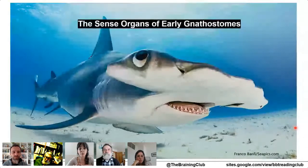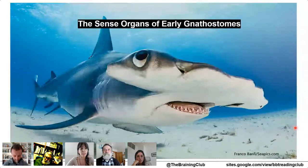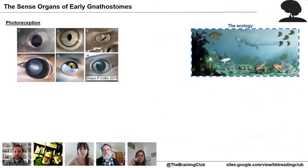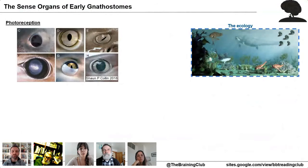Jaws also maximized the water flow across the gills, increasing efficiency in gas exchange. Indeed jaws were most likely developed to improve respiration and were only later used to hunt. Some gnathostomes were heavily armored, like Dunkleosteus, indicating that they were also preyed upon by larger fishes or invertebrates. However many of these lineages became extinct after the massive extinction at the end of the Devonian. This selective pressure in this fish-eat-fish world probably shaped their evolution and behavior.